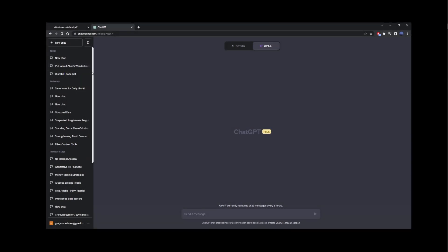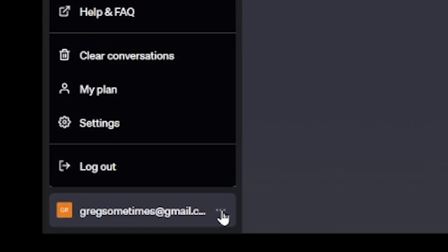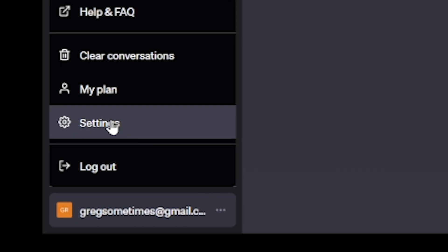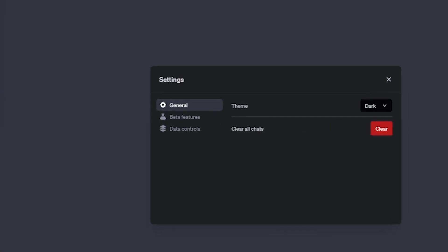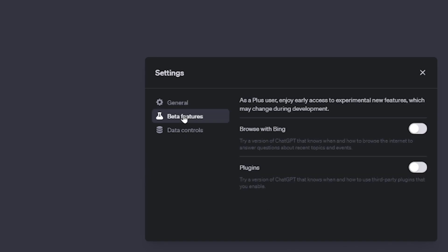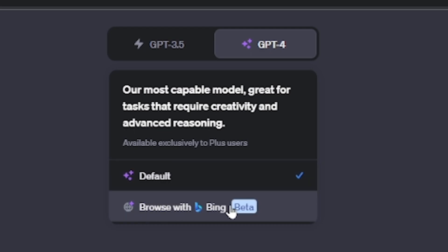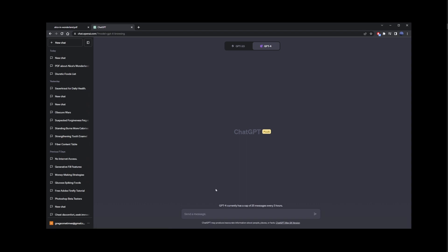Now I'm going to show you something that's going to fix that. In the lower left corner, if you click on these three dots you'll see an option called Settings. Go ahead and click on Settings, then go to Beta Features and enable the option that says 'Browse with Bing'. Now close this and under GPT4 you'll see this new feature 'Browse with Bing Beta'.